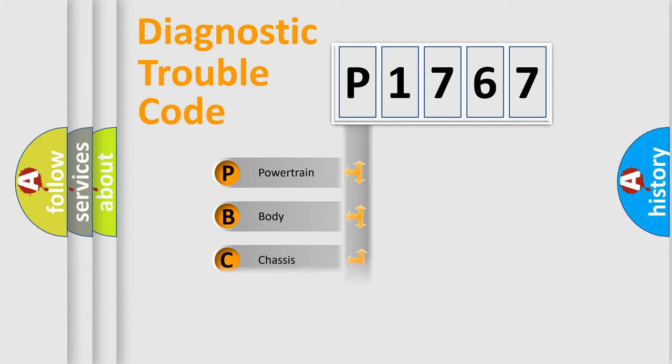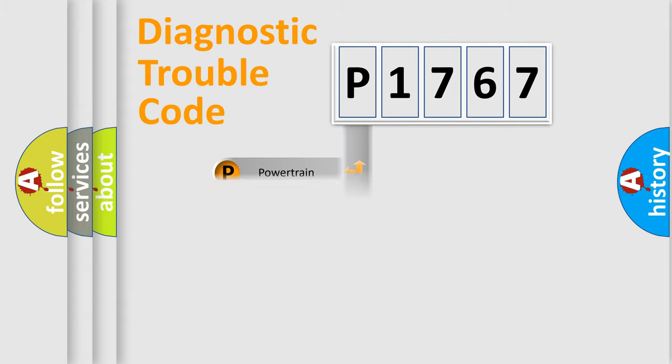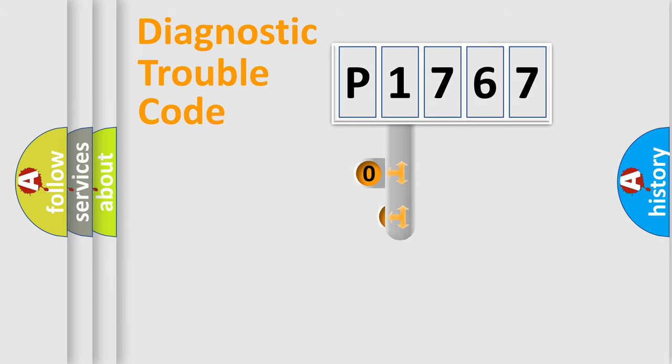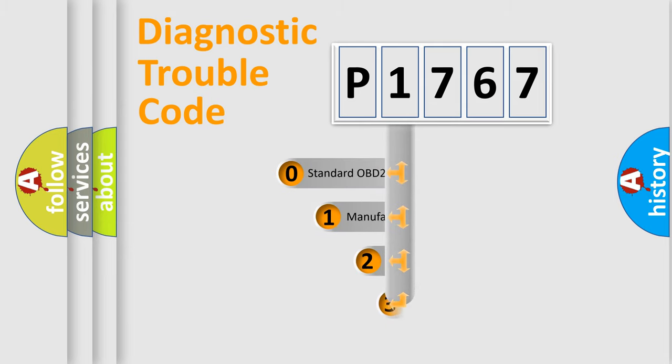Powertrain, body, chassis, network. This distribution is defined in the first character code.